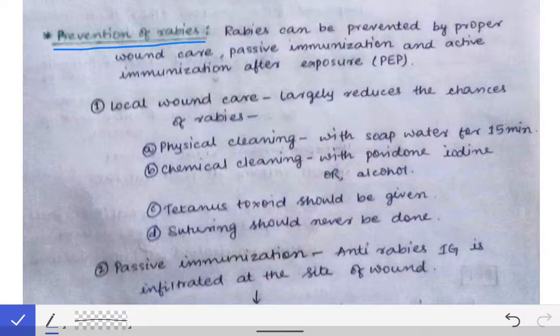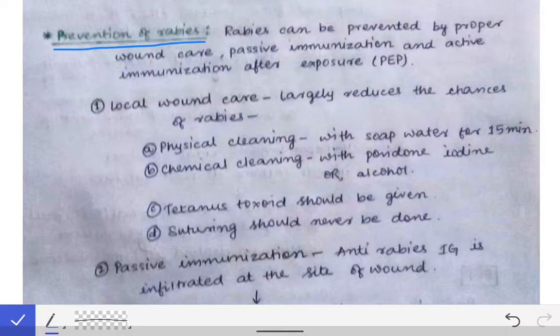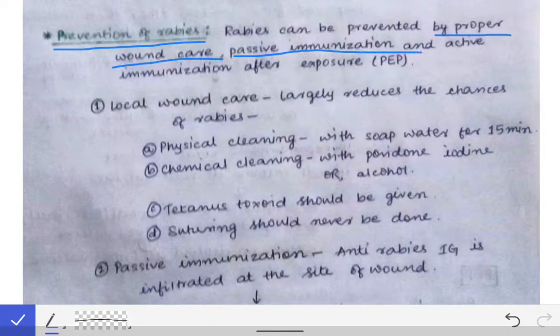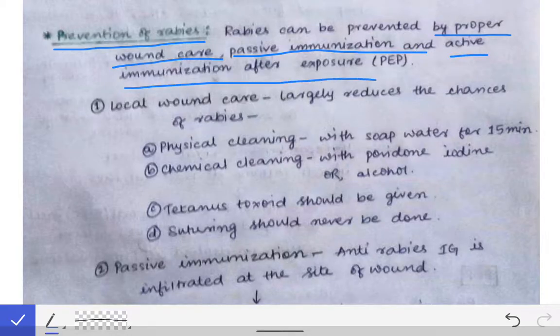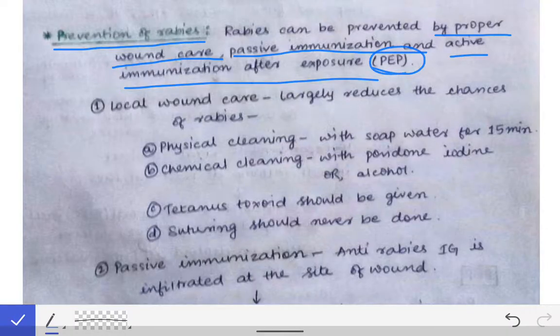Now coming to the prevention part of rabies. The prevention of rabies is a very important topic, because if prevention is not done, then death after rabies virus infection is inevitable. This part should be learned by heart. In the prevention of rabies we have three parts: proper wound care, passive immunization, and active immunization after exposure. Together these are called post-exposure prophylaxis, or PEP.